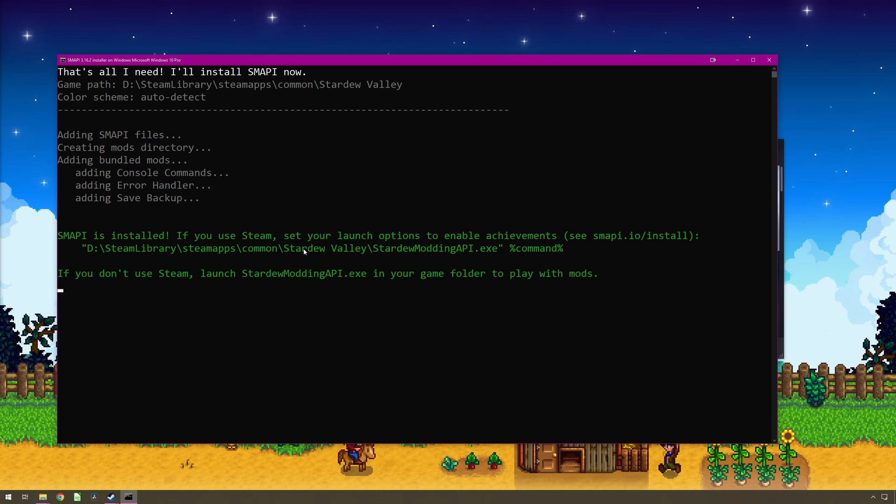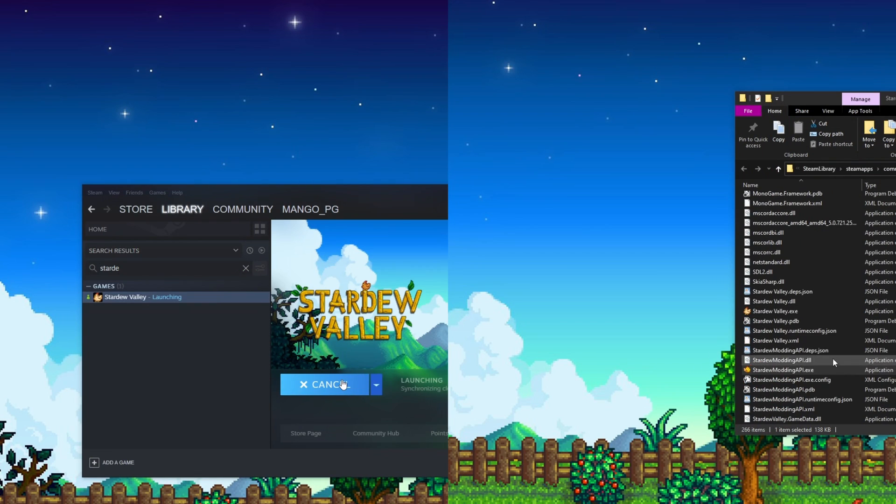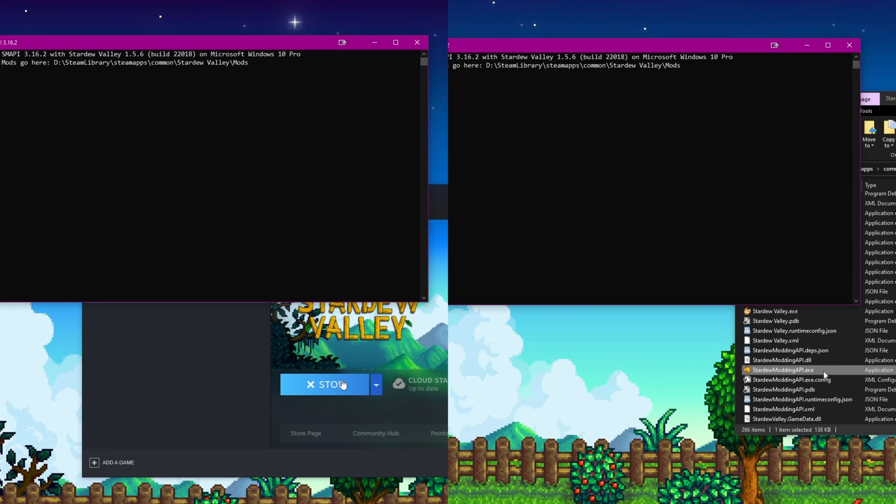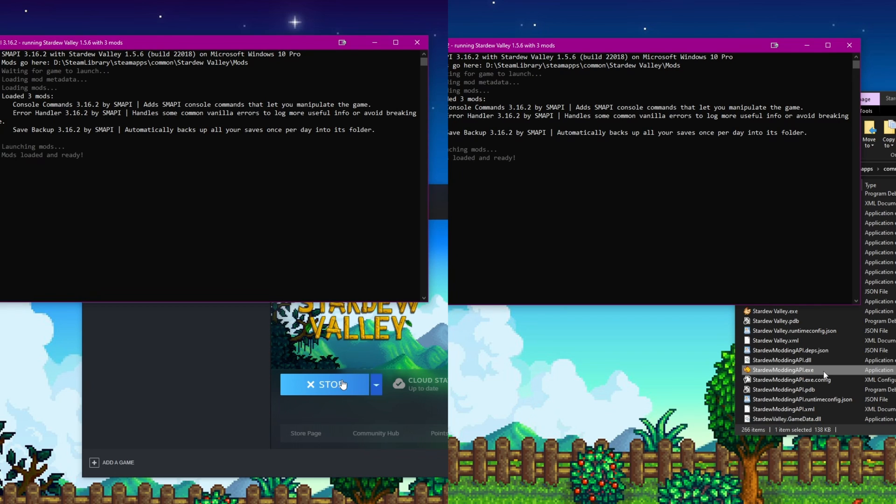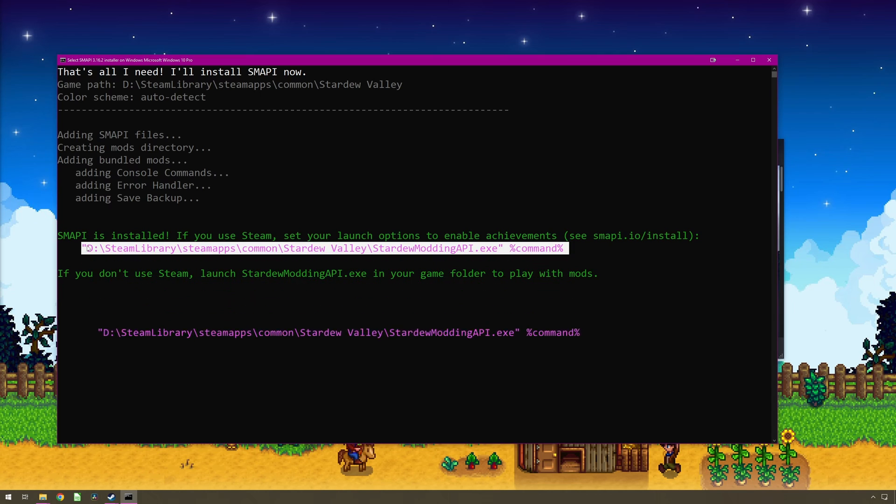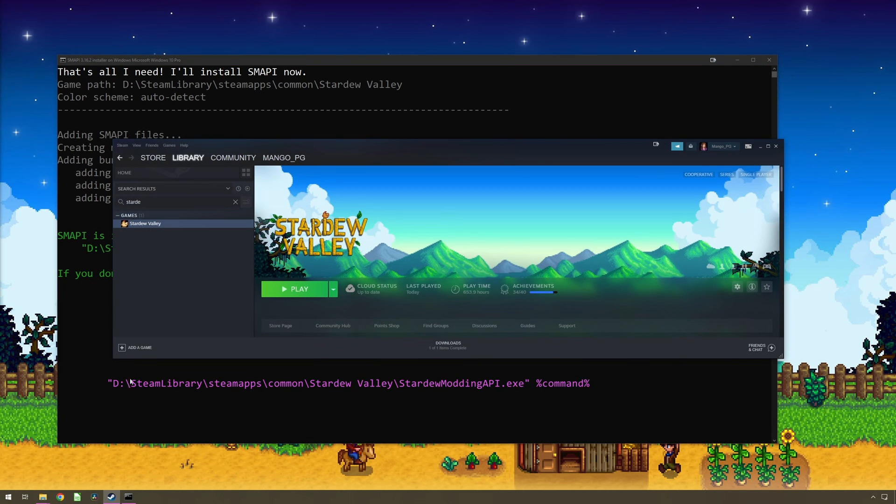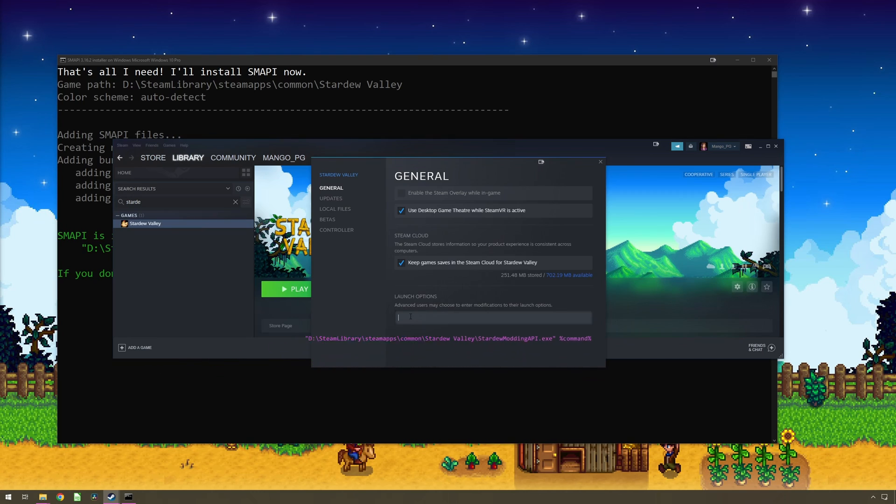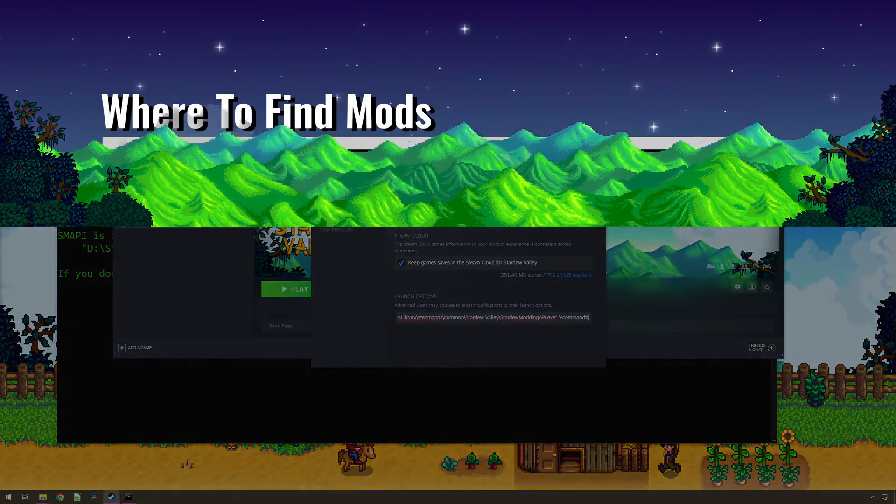You now have a choice. You can auto run the modded version of Stardew Valley from Steam or launch manually. If you wish to launch SMAPI from Steam, then you need to copy this section from the installer window. Make sure you copy the entire line including both quotation marks and the percent command percent bar. Then go back to your Steam library and open the properties window for Stardew Valley. In the general option, paste the copy text into launch options. You can now close both the SMAPI installer and your file explorer.